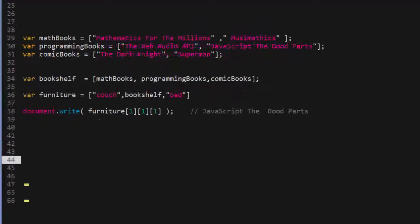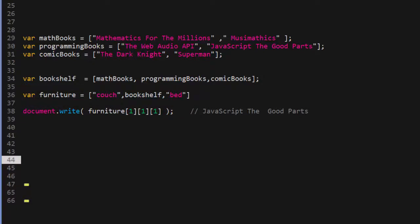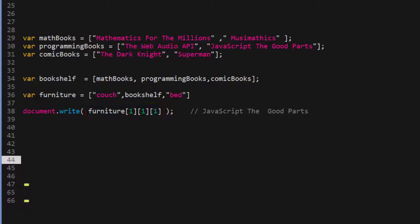Here I've added another array called furniture. In this array I've added a string called couch, then I've added our bookshelf array. Then I've added another string called bed. Let's assume that from the furniture array I wanted to access the book called javascript the good parts. Well, the way that we would do it is by first selecting the bookshelf array. Then inside the bookshelf array, we would select the programming books index. And then finally select the index of the string javascript the good parts.